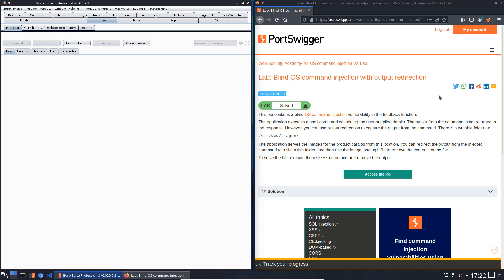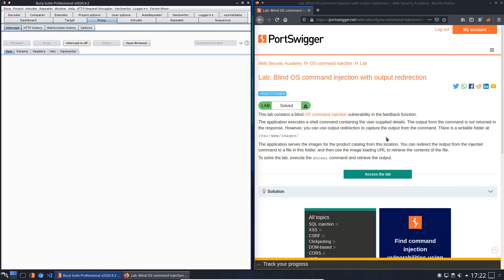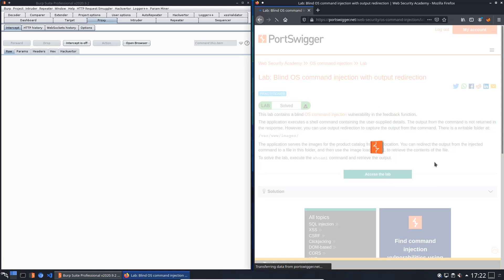Hi guys, we will solve the lab Blind OS Command Injection with Output Redirection. The goal of this lab is to execute the whoami command and retrieve the output. Access the lab.